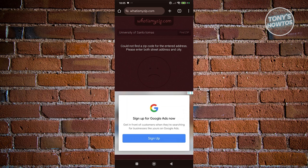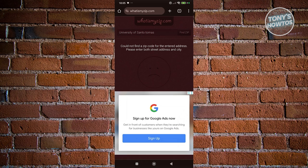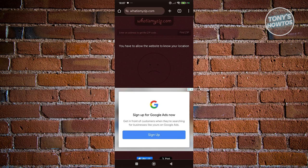Once you've entered it, it should give you the option here. Sometimes it might say you could not find a zip code for the entered address. In this case, it might mean the address might be incorrect, so I would suggest you double check your address here.